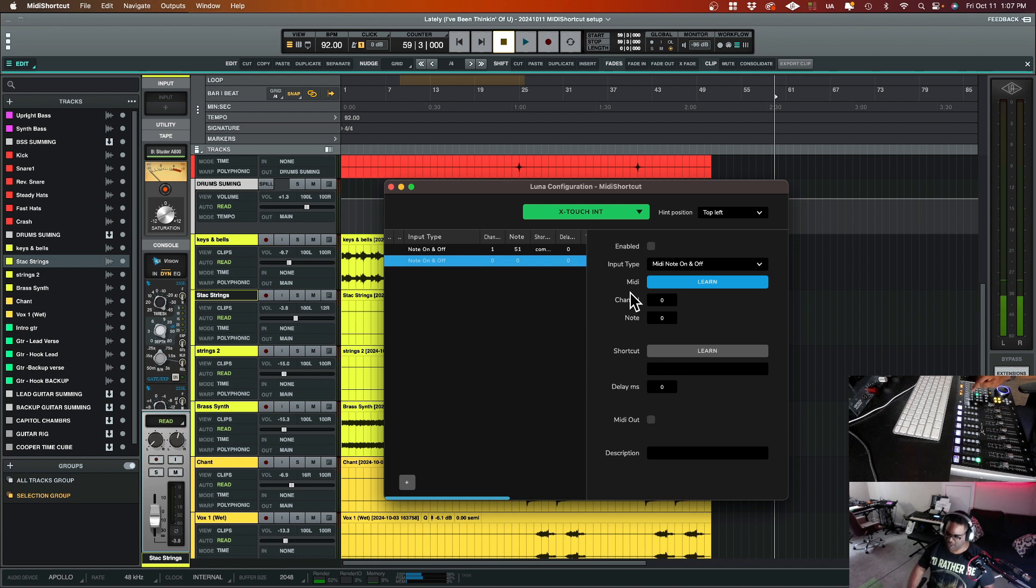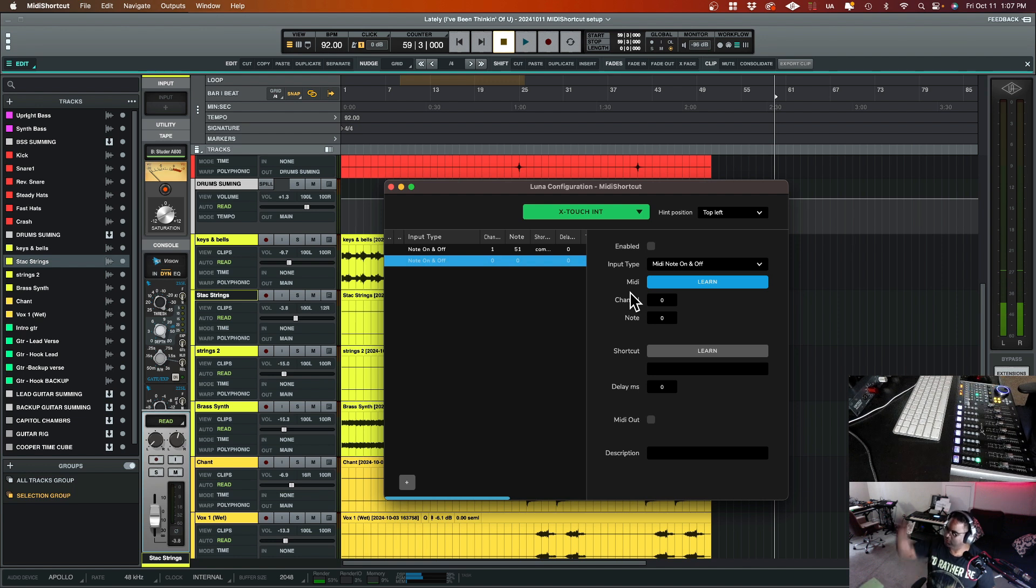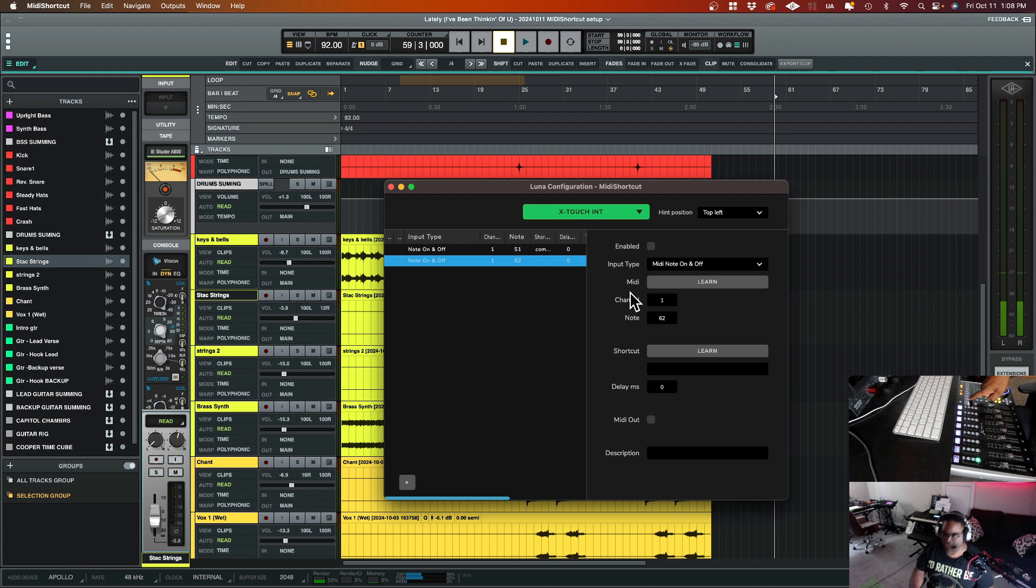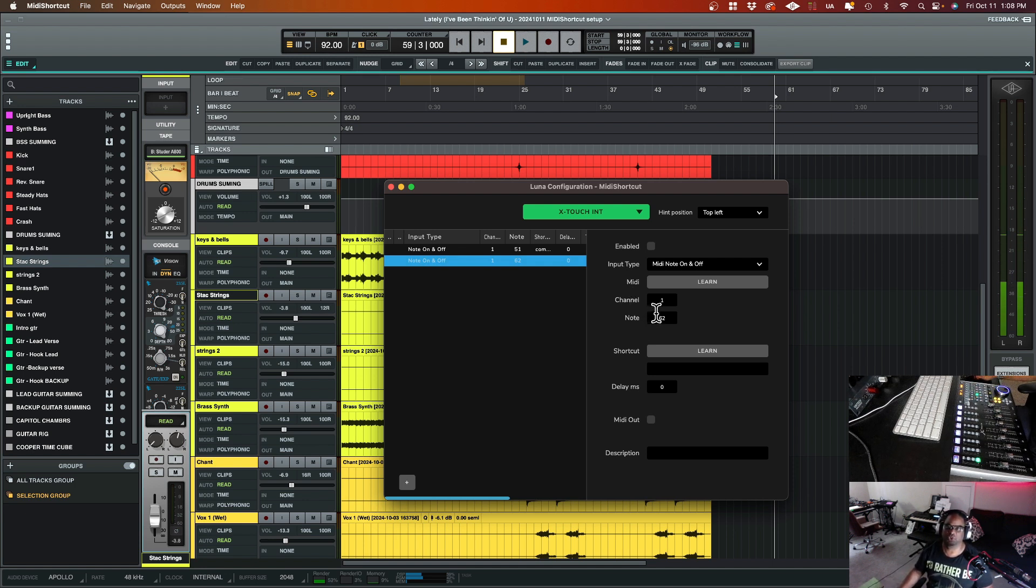And then on your controller, I'm pushing the button down here. So click down here, pushing the button that I want mapped out to create a new track and inside of MIDI Shortcut, it's capturing that.